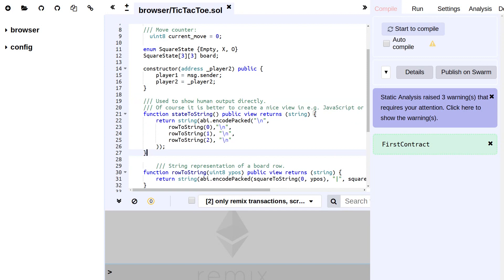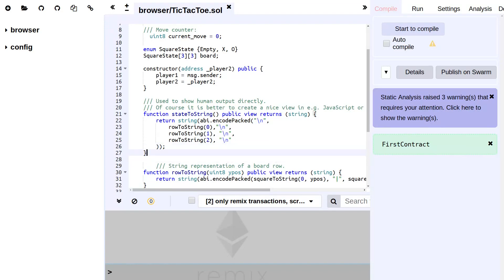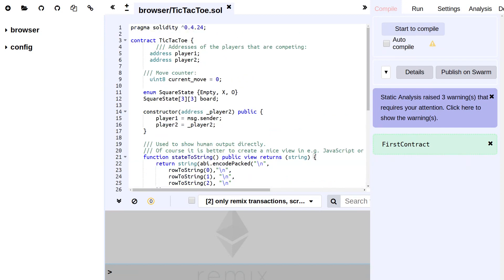And finally, we use another function which we call stateToString, which concatenates all these rows together including new lines. This is of course already really wonderful, and if we would like to, we could already deploy this. However, of course there isn't currently anything that actually allows us to change the board itself.